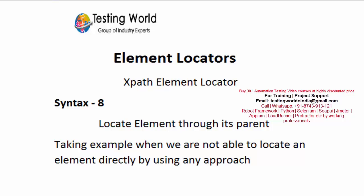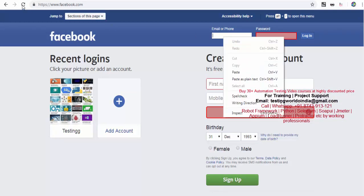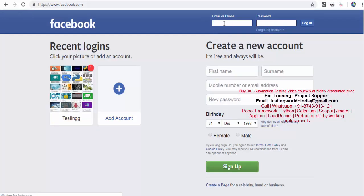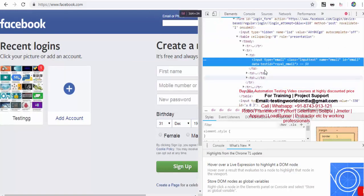Here we are going to locate an element through the reference of any other element. First I'll show you an example where we locate an element through its parent. I'm moving here on the HTML and I want to work on this username box. I right-click and inspect element. In this example, I'm treating the element as if I'm not able to locate it directly — so how do we work on it?